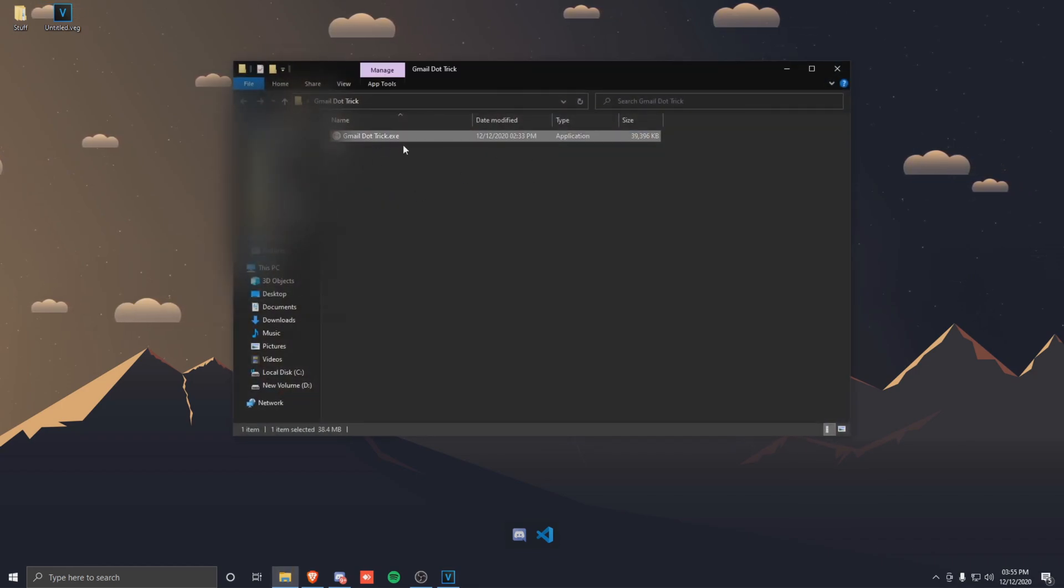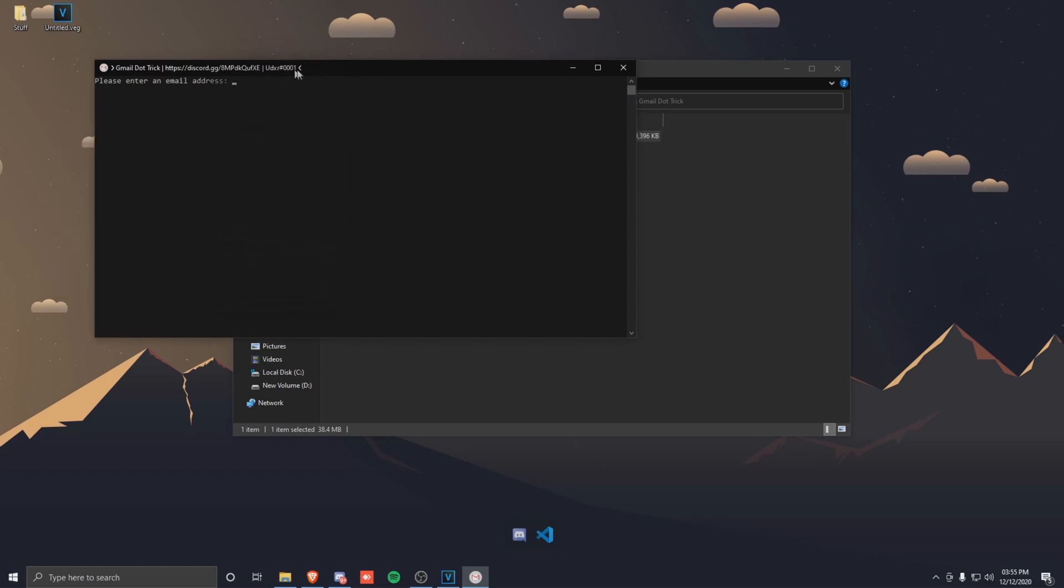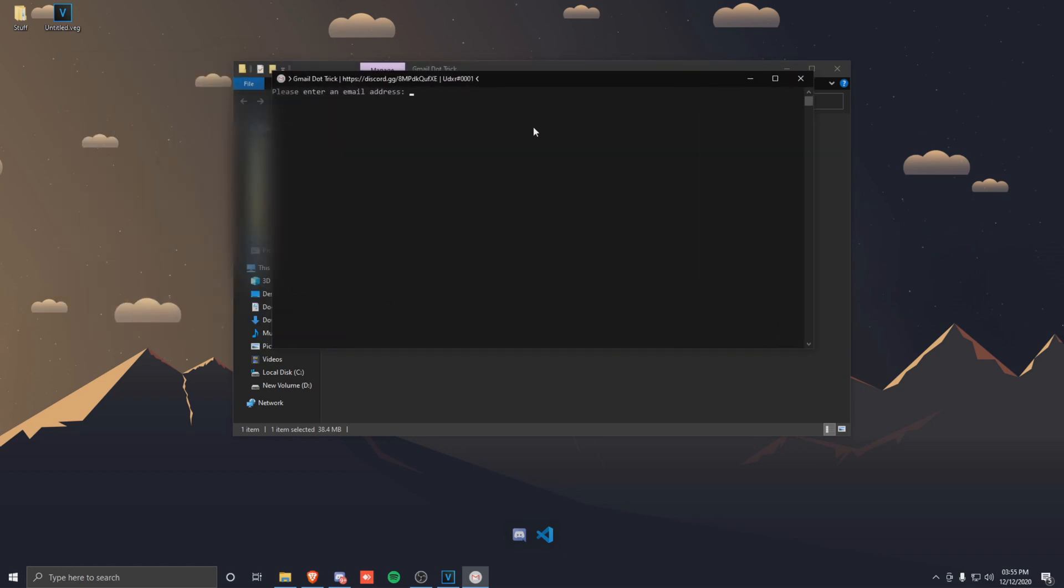From here, just open it and there'll be an exe file. If you don't trust this exe, I'll leave a VirusTotal link in the description which will show that it isn't a virus. From here, just open it and then it'll ask for your email address.